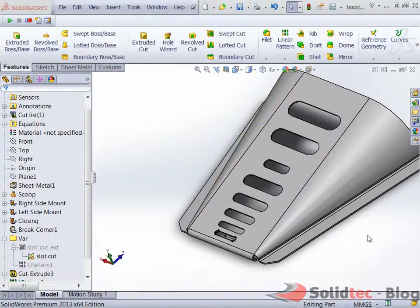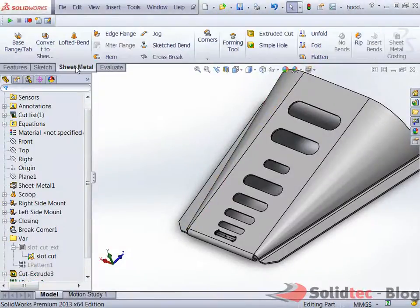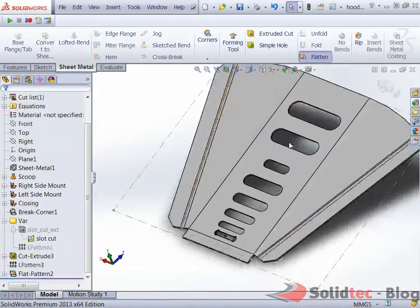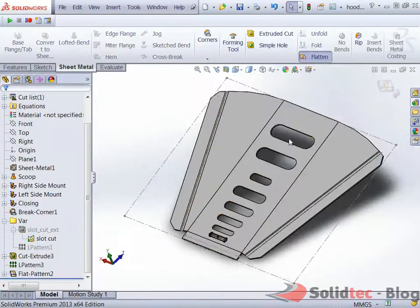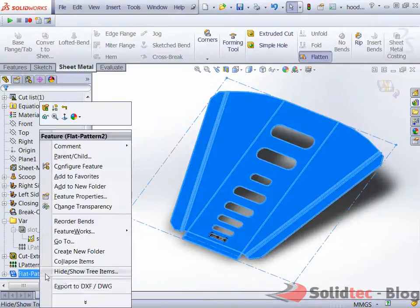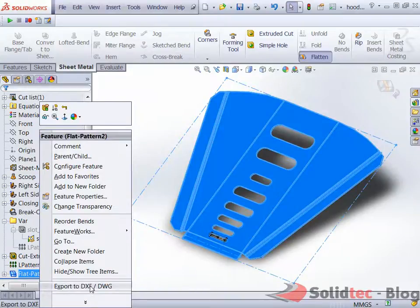Now with our cut pattern completed we can easily go back to the sheet metal tab and click on the flatten section and we can see the end result giving us the flat with the cuts that we require like you can see here. We can easily right click on the flat pattern and click export to DXF or DWG to be sent for manufacture.